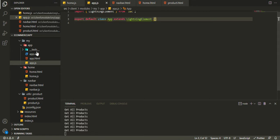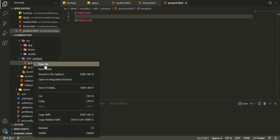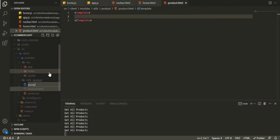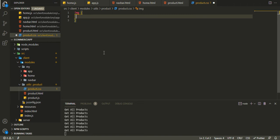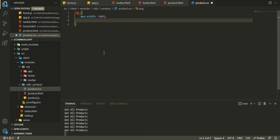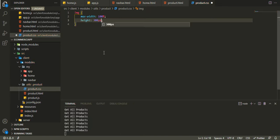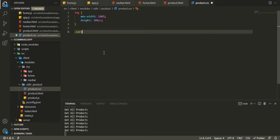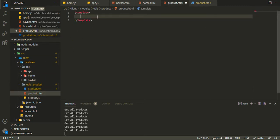After that, we can focus on our product.html. I also want a product.css file. In there we'll say img, and for the image we want max-width to be 100%, or you can use width and height of 300 pixels. We are also going to implement the card class.